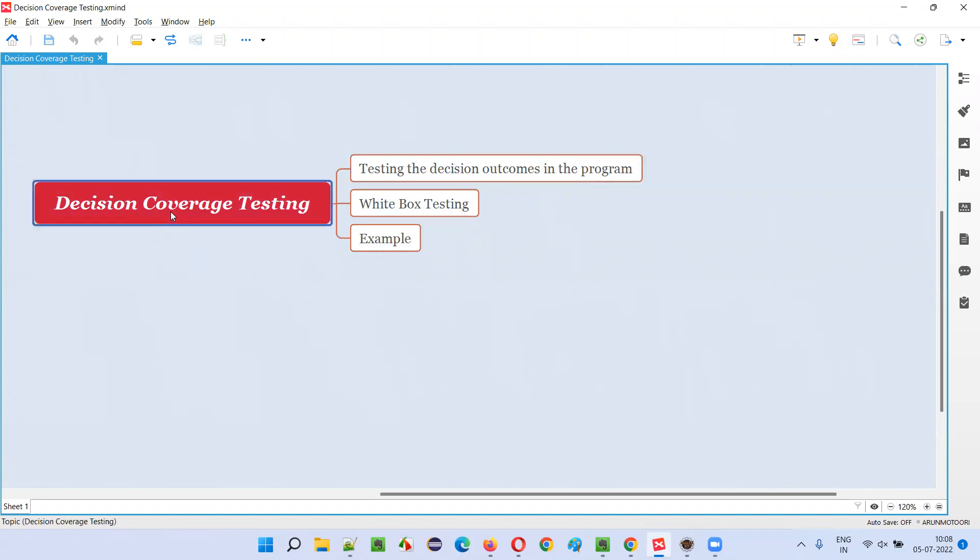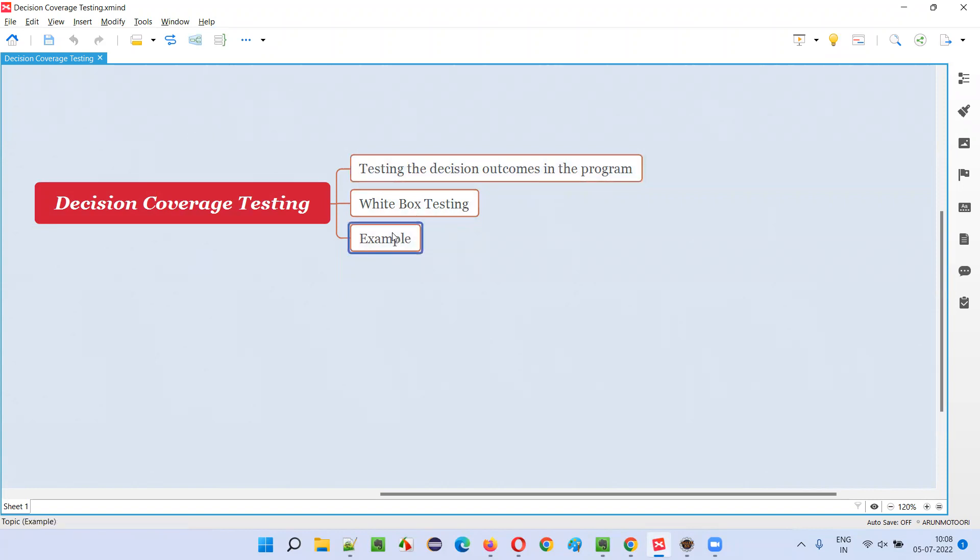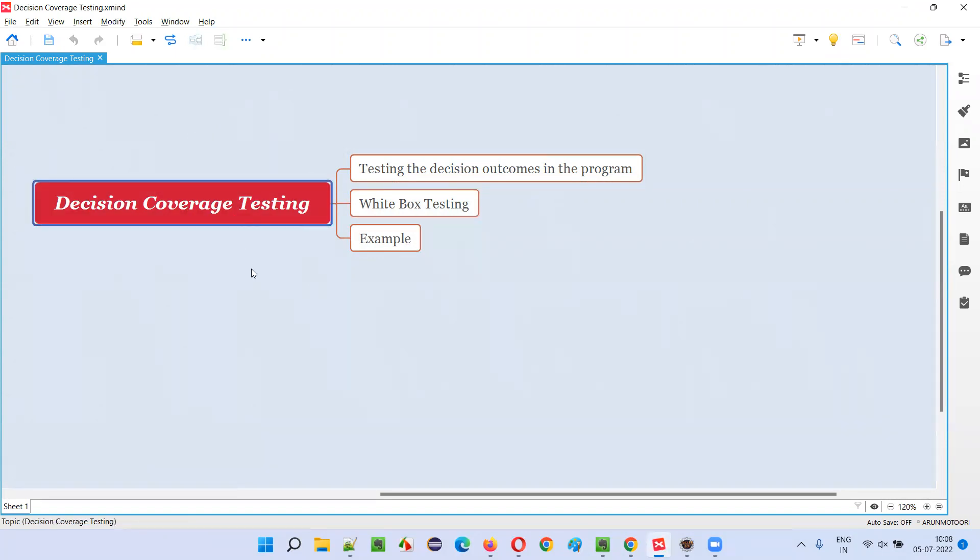I am going to explain this statement with an example so that you can understand easily. It falls into the white box testing category where developers will be performing this decision coverage testing by testing the total decision outcomes in the program.